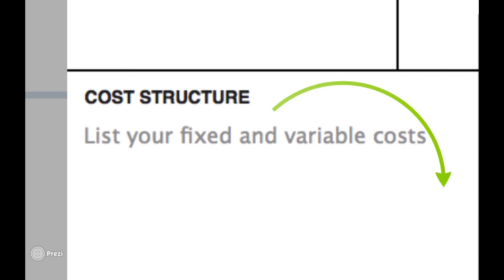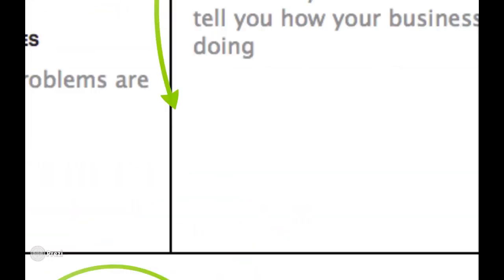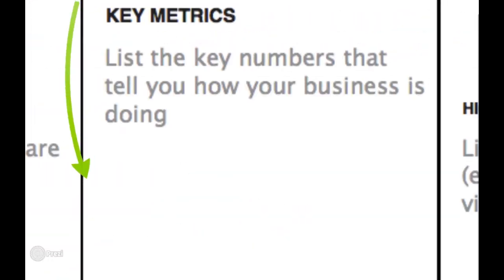Number seven, we're going to look at the cost structure. There are two forms of costs you want to jot down here. First is the fixed costs. Second is the variable costs. The fixed costs are the upfront investments that occur regardless of the level of production. The variable costs, in contrast, are the costs that increase with the level of production. So you might have a cost that increases by one dollar per unit, something along those lines.